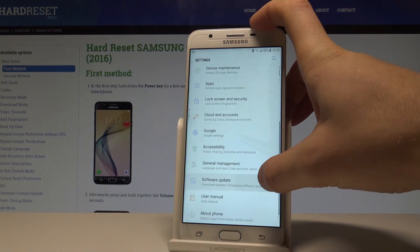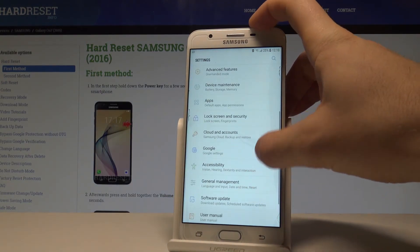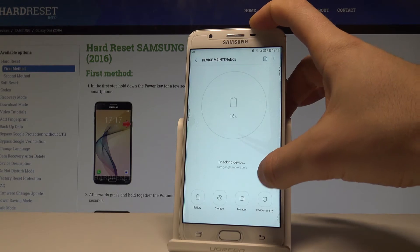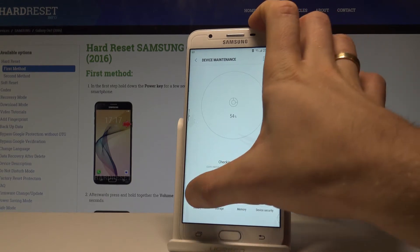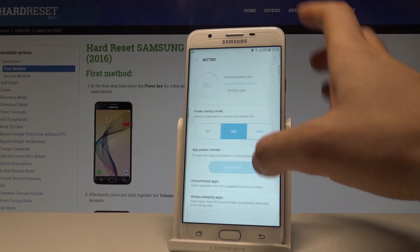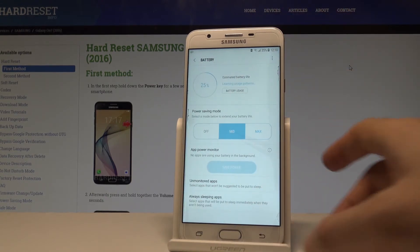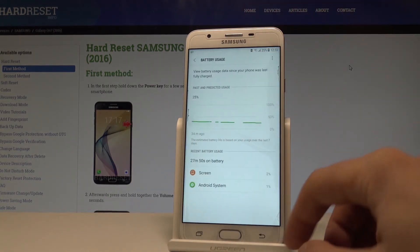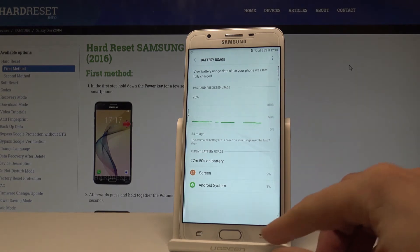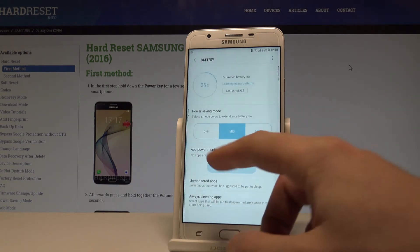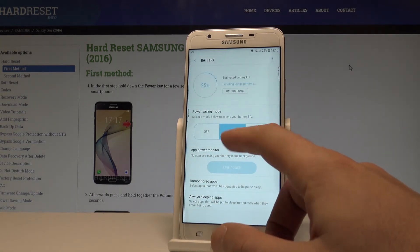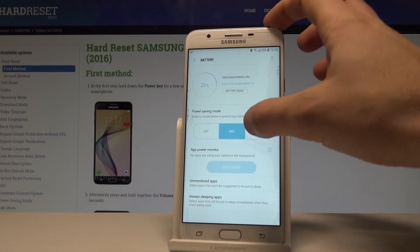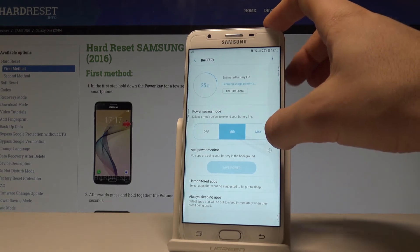Scroll down and tap Device Maintenance right here. Choose the battery, and under battery you can read the battery usage, or you may switch on the power saving mode. Right now we are using the medium one.